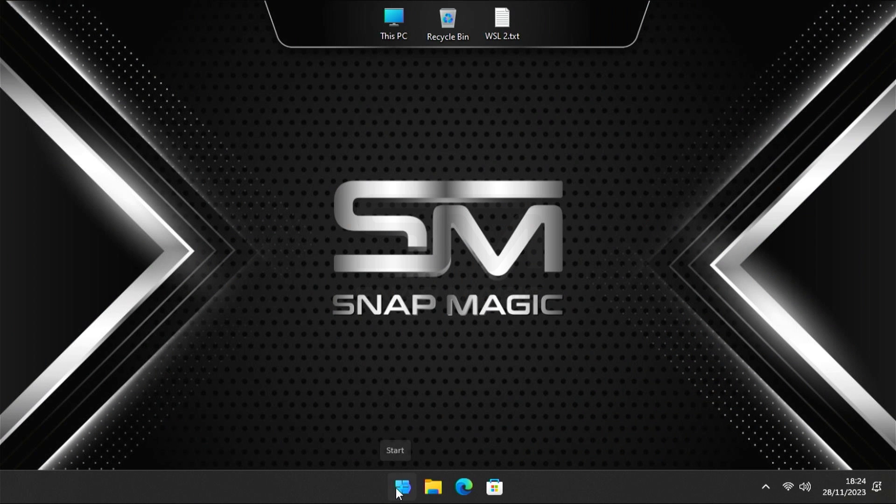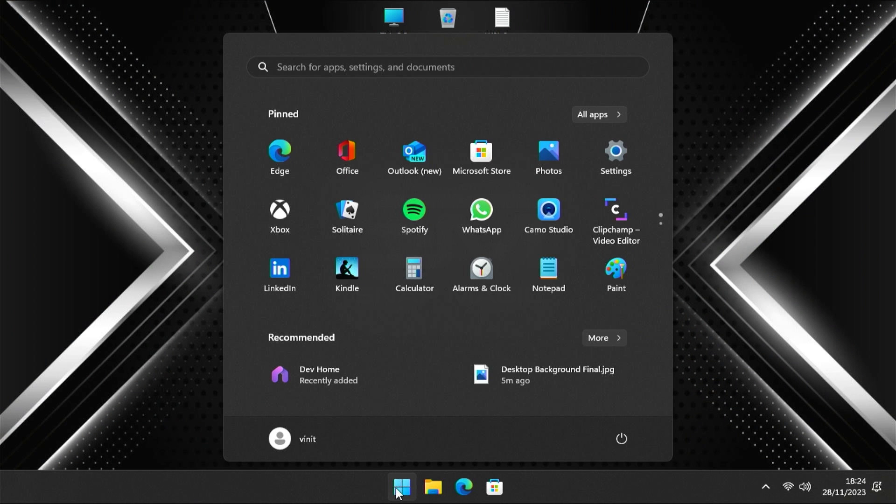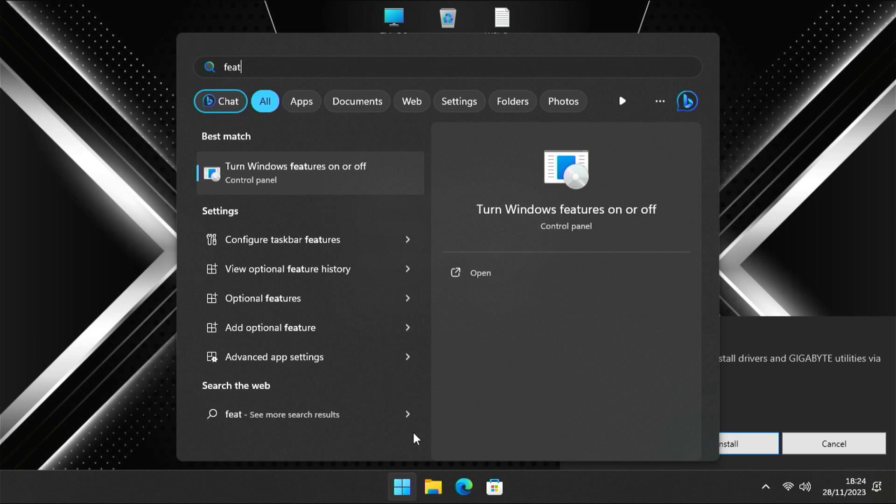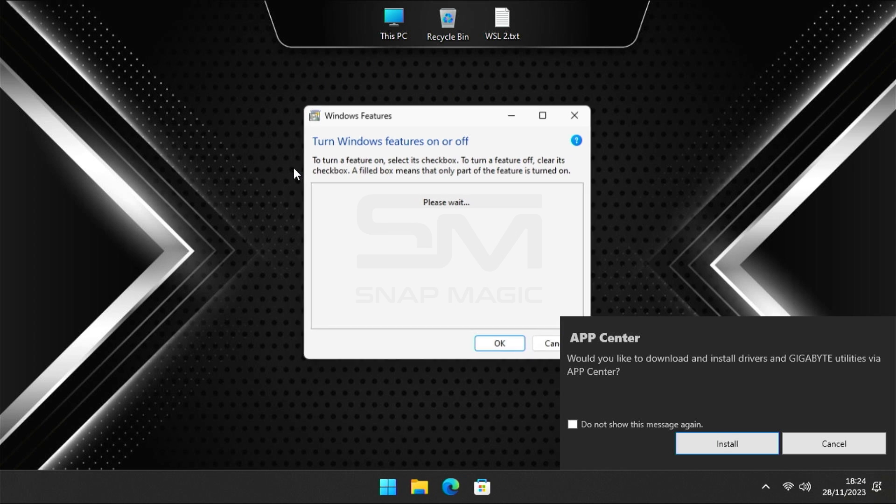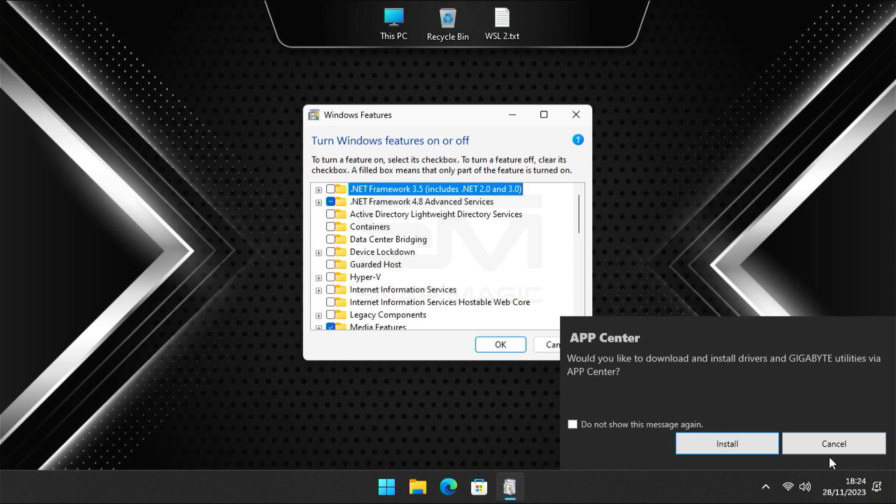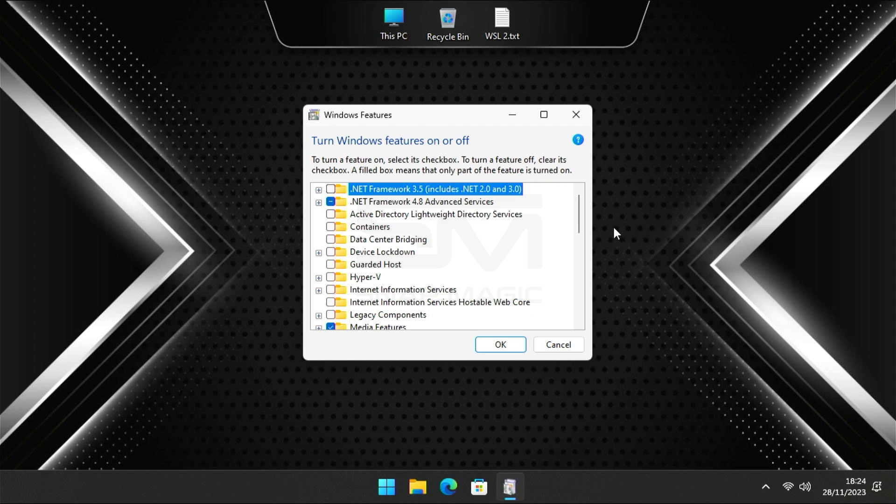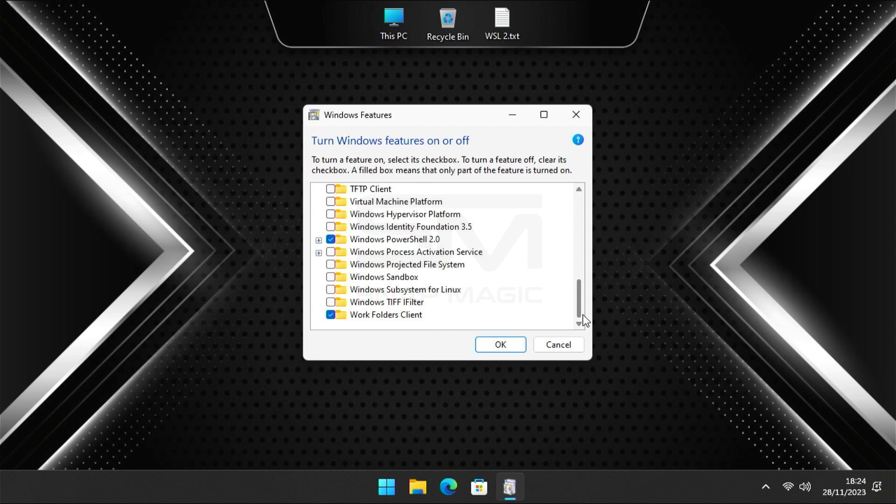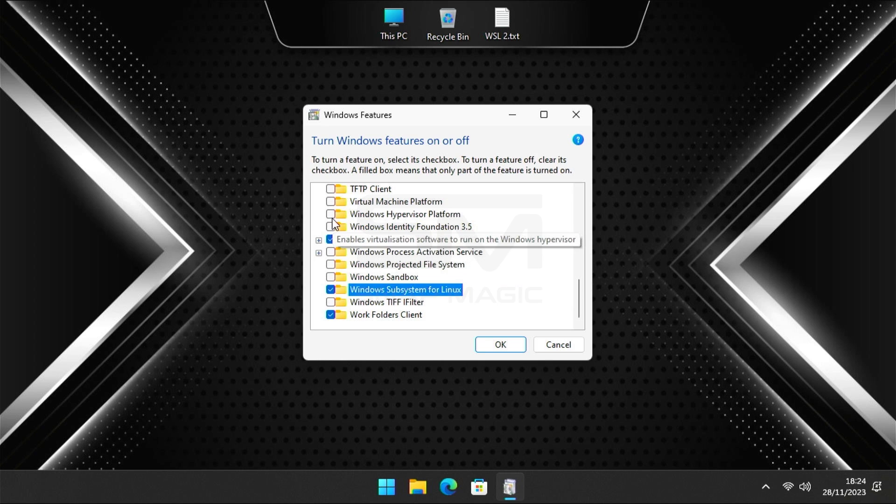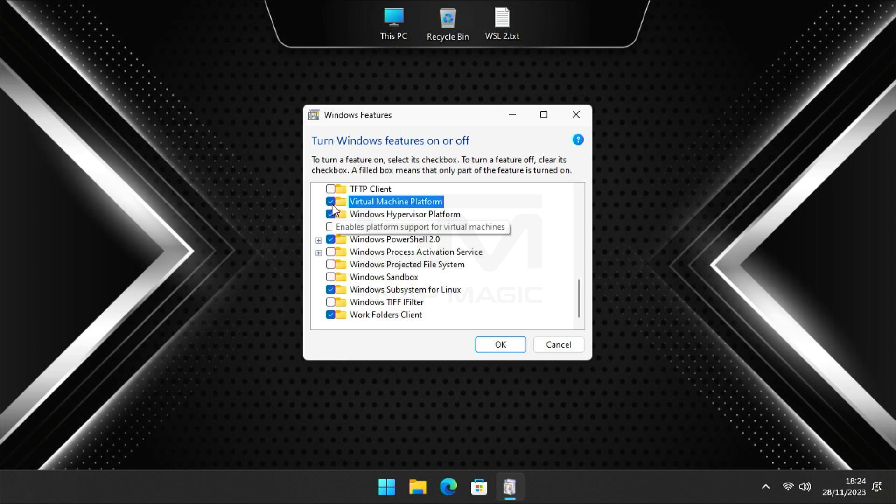After restarting the PC, search for features in Windows Search. Click on Turn Windows Features on or off. Scroll down and select the Windows Subsystem for Linux, Hypervisor Platform, and the Virtual Machine Platform, and then click OK.